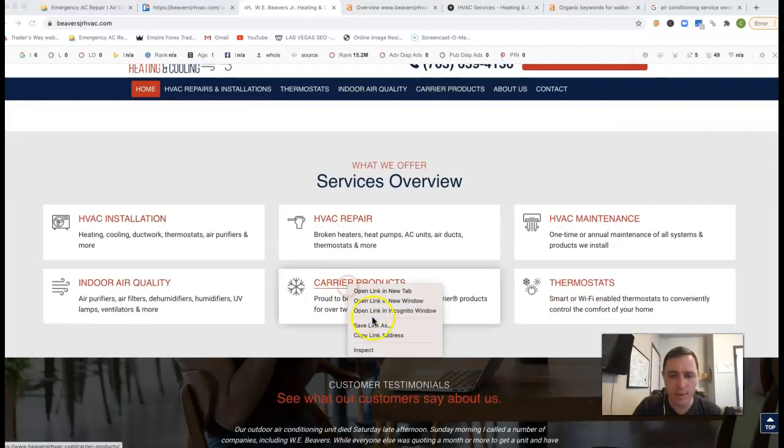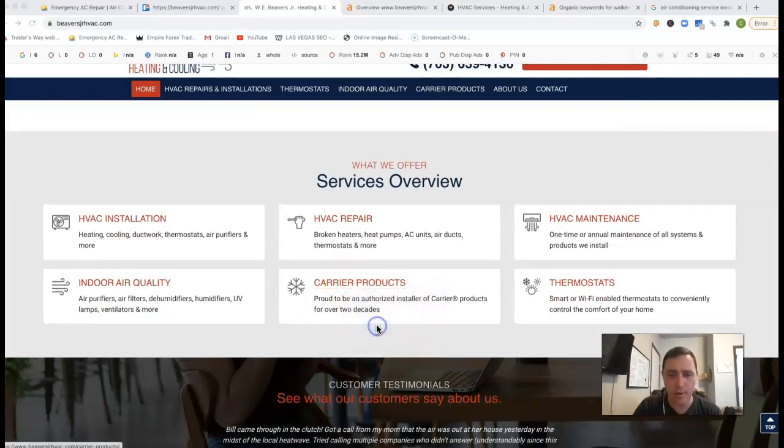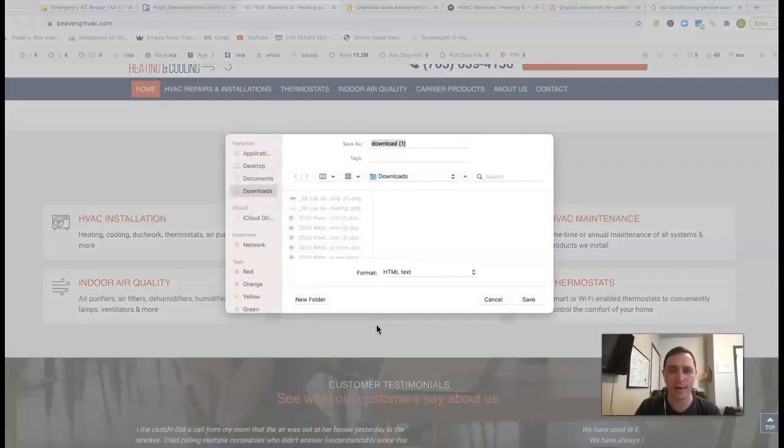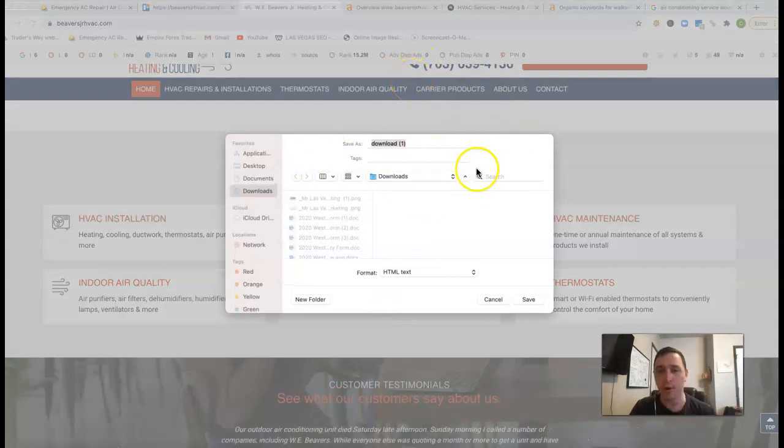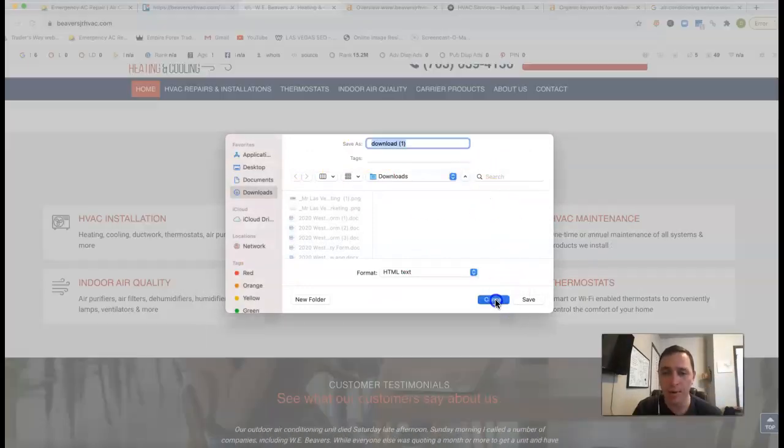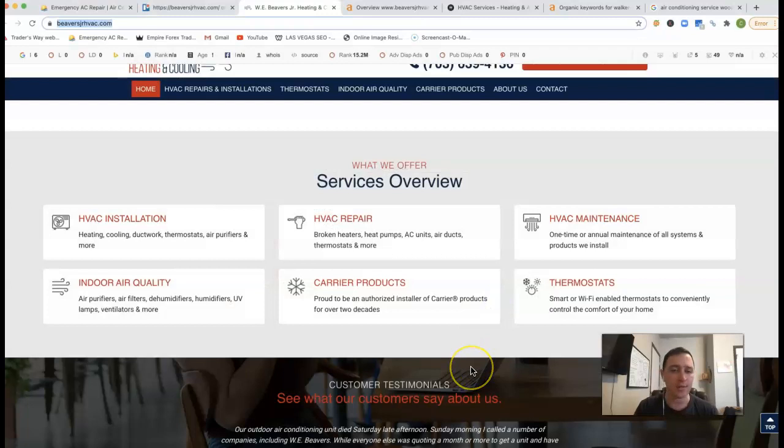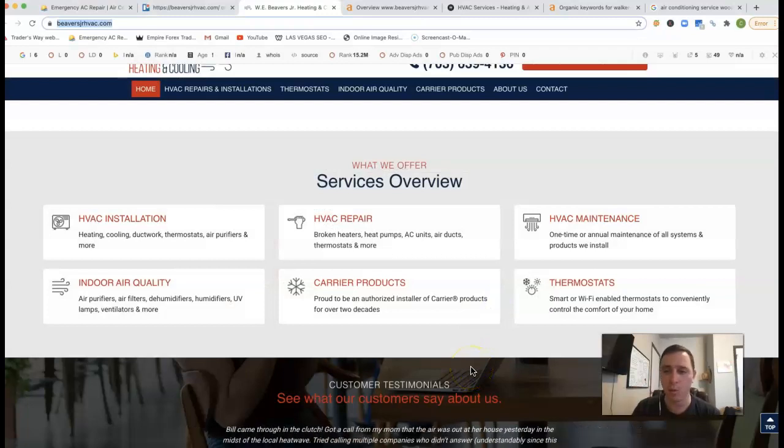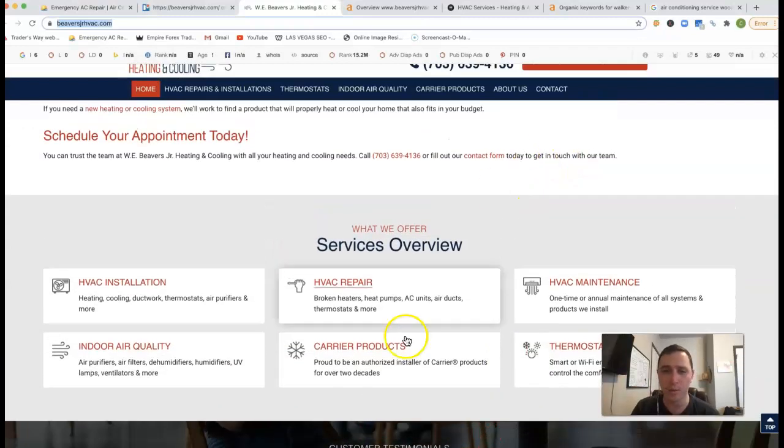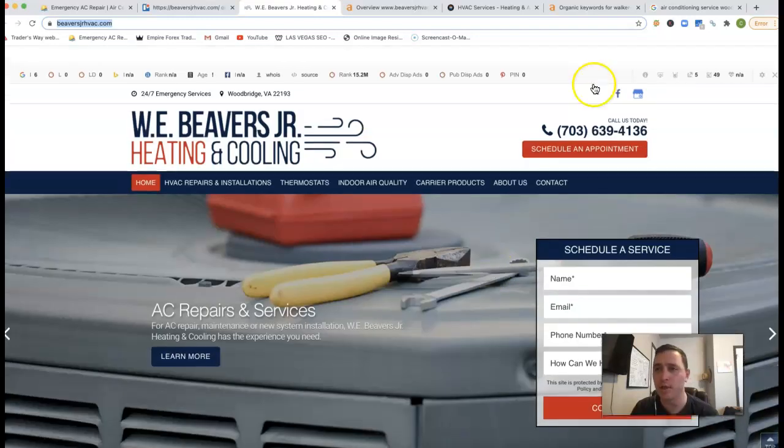Even these images down here, this is all content. Even the background with this is saved as you got download one. You could put keywords back there. That'll just help with your rankings even more. So that's your first tip. Just bring that up to about 1500, 2000 words, change out those images.